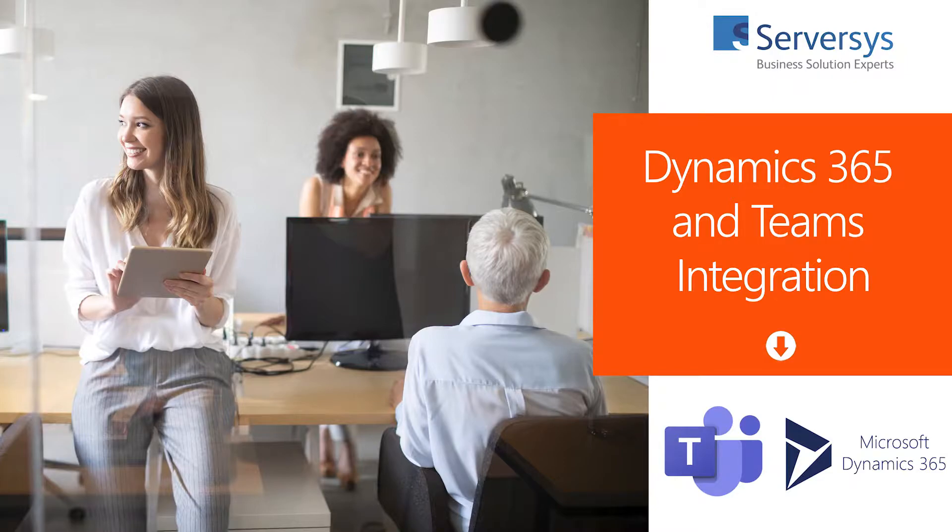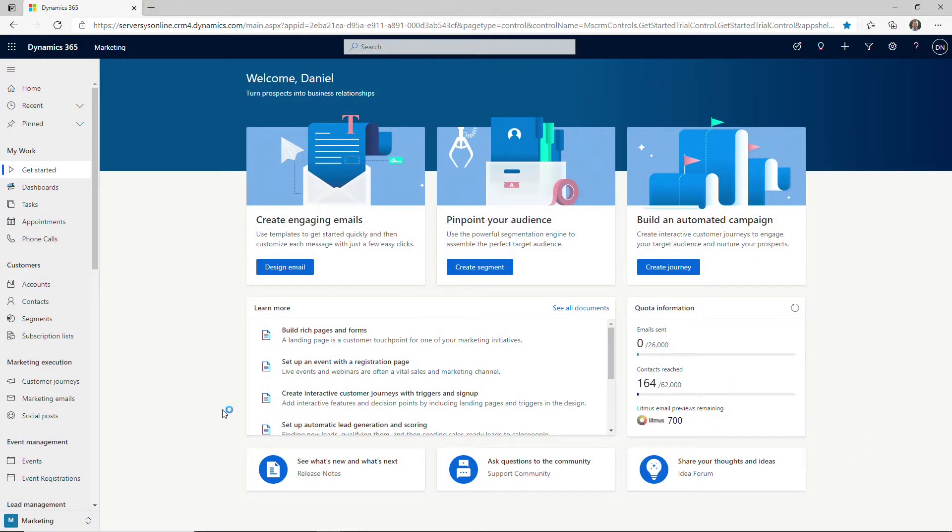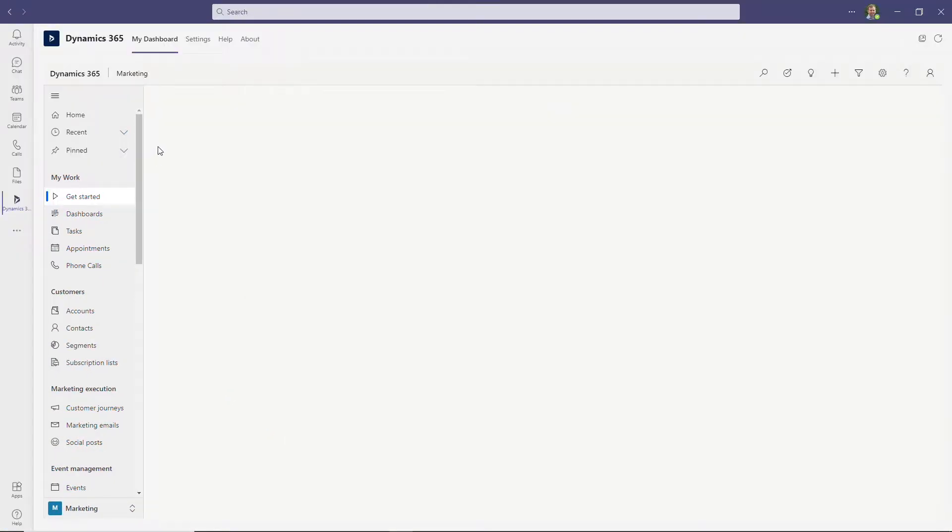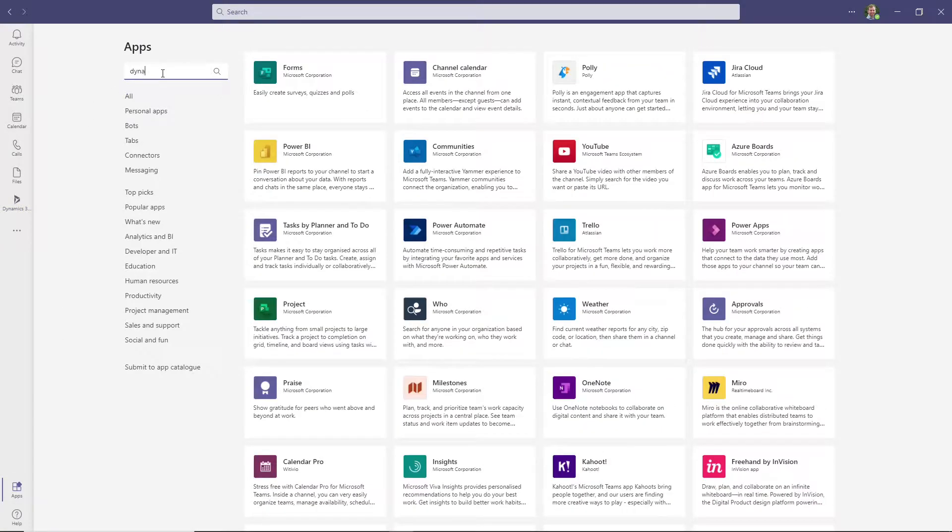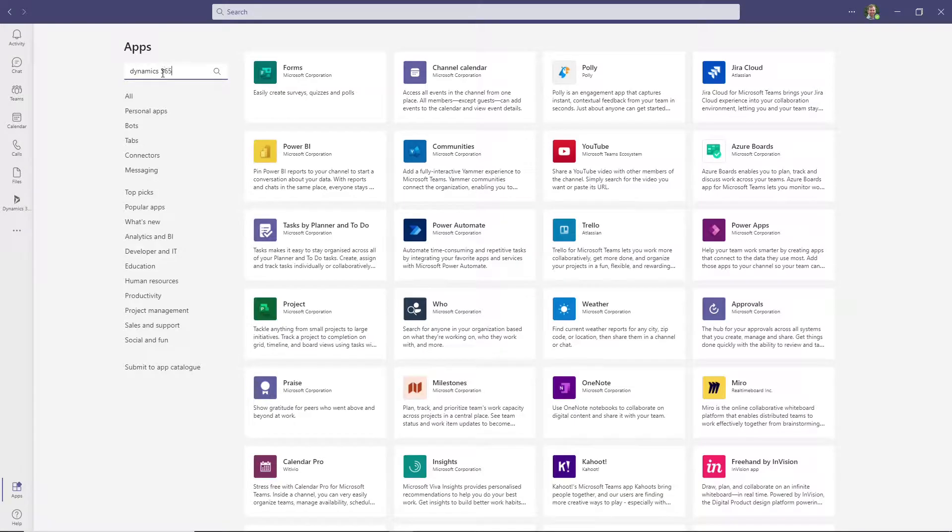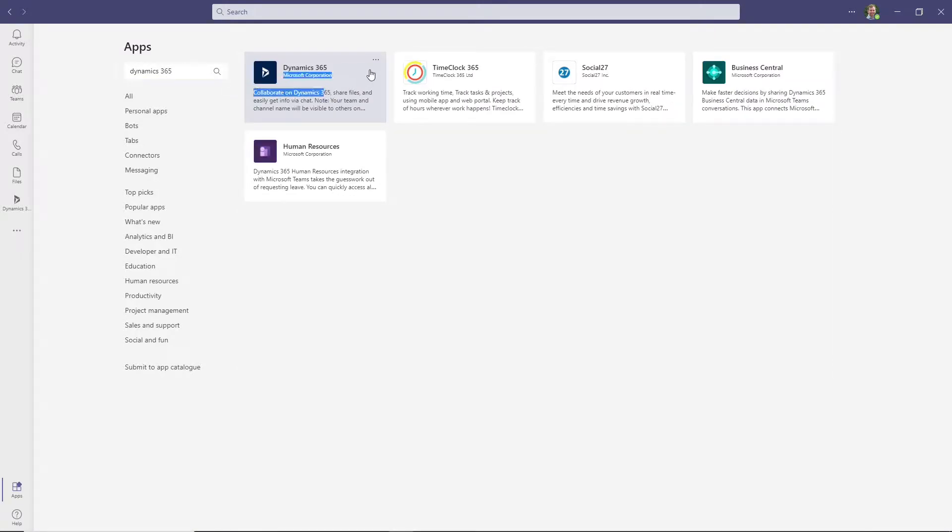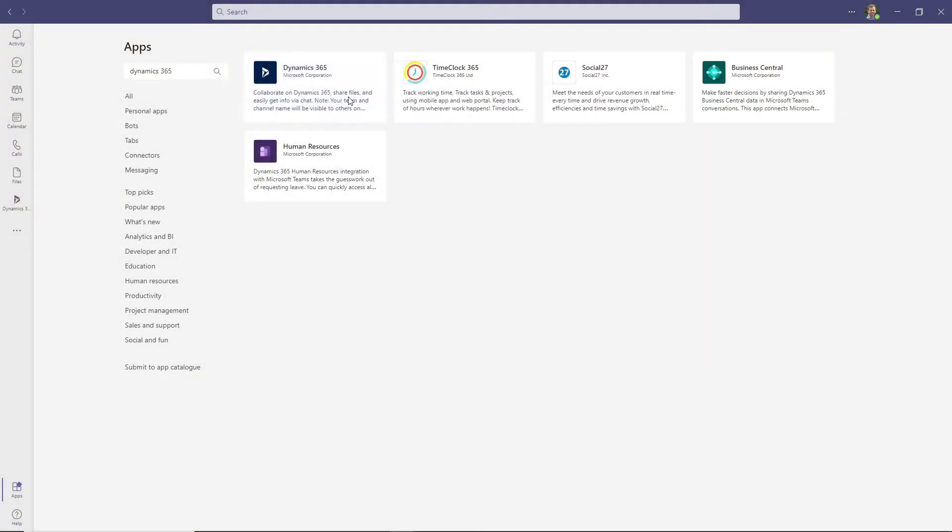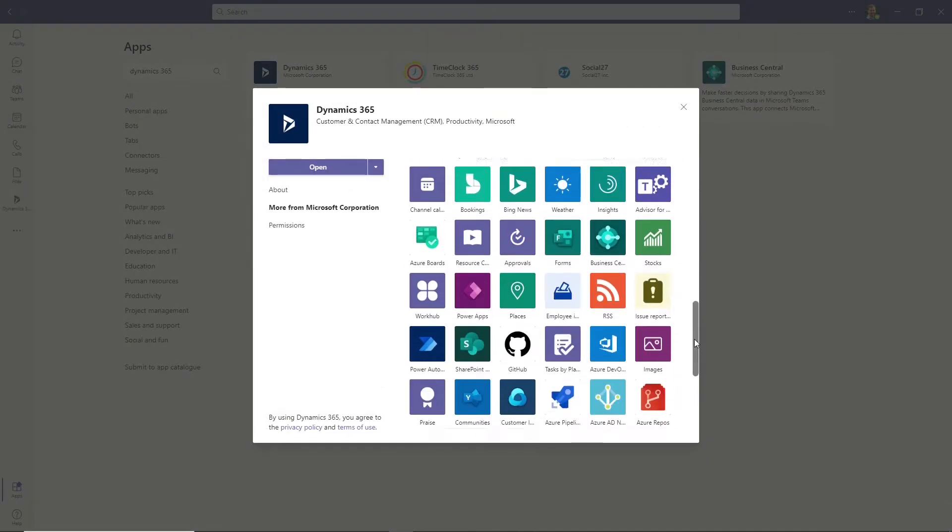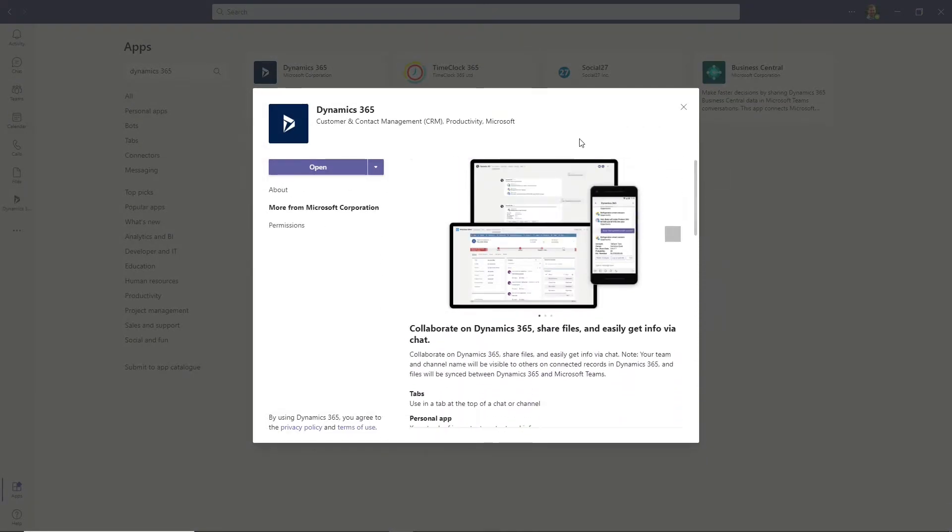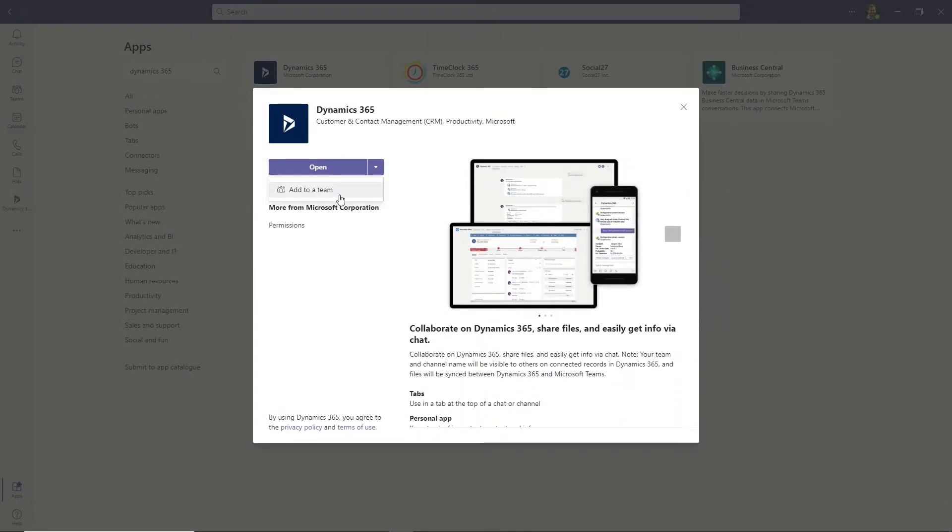It's really easy to do. Simply open up your Teams application and click on Apps at the bottom. Next, search for Dynamics 365 and select the icon. A new pop-up will surface. Click Add or Open if you already have it pre-installed.